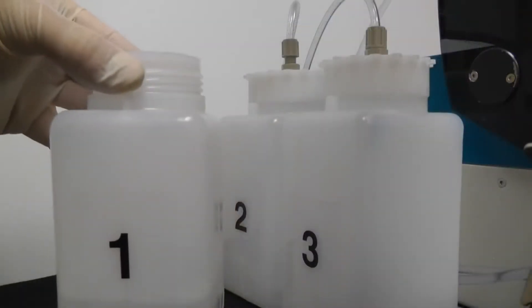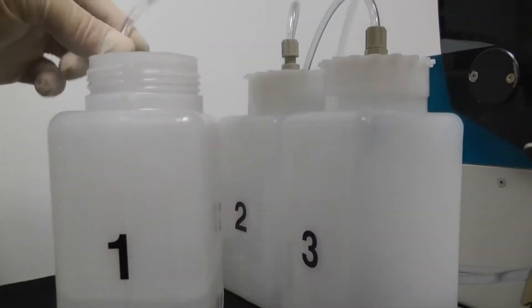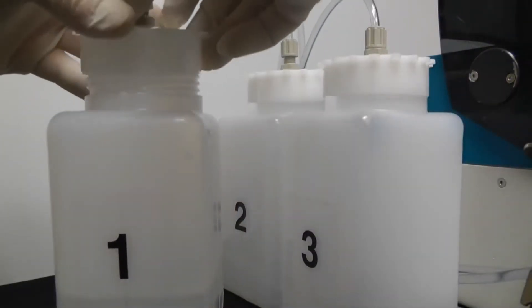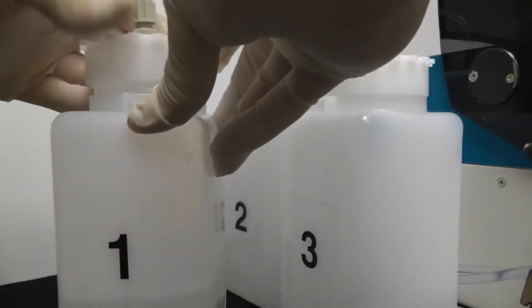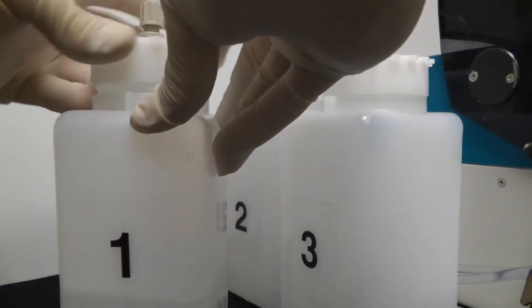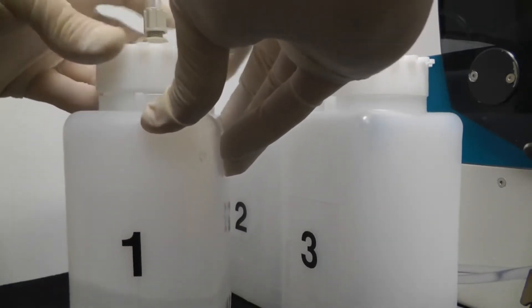Up to three wash buffers can be used with the Crocodile Mini Workstation. Here we are adding the one wash buffer needed for this assay.